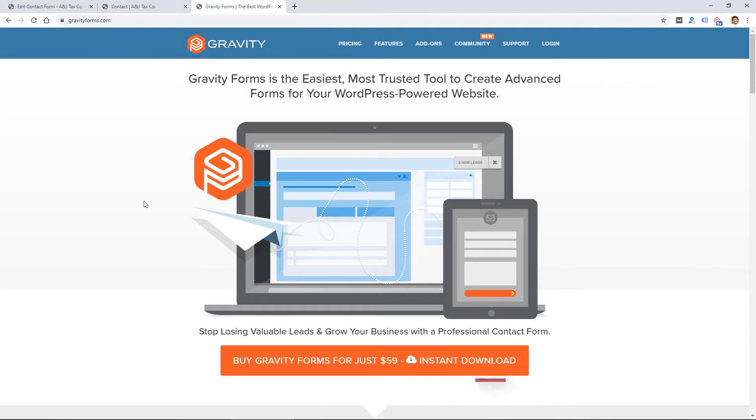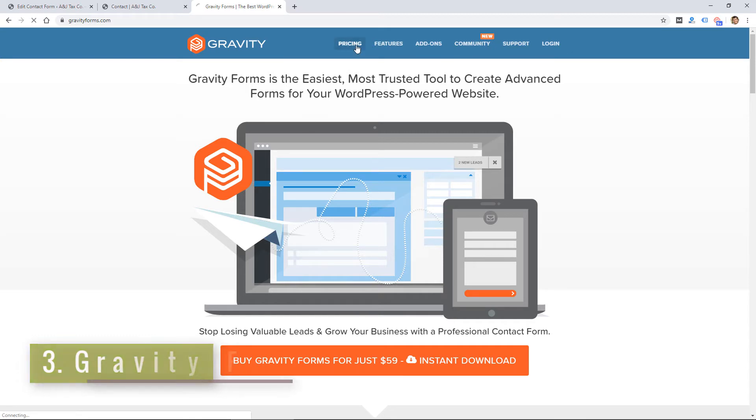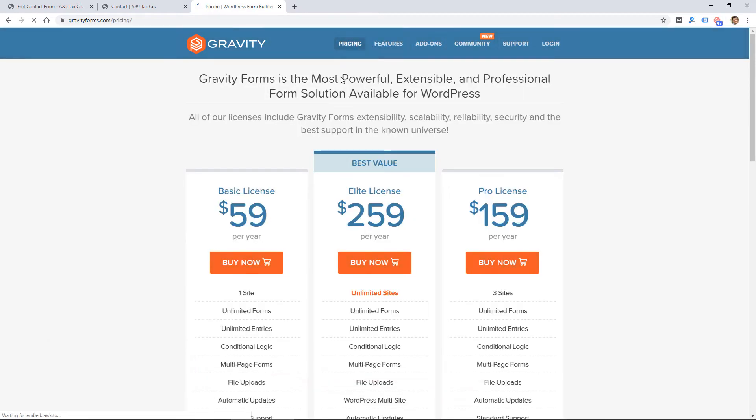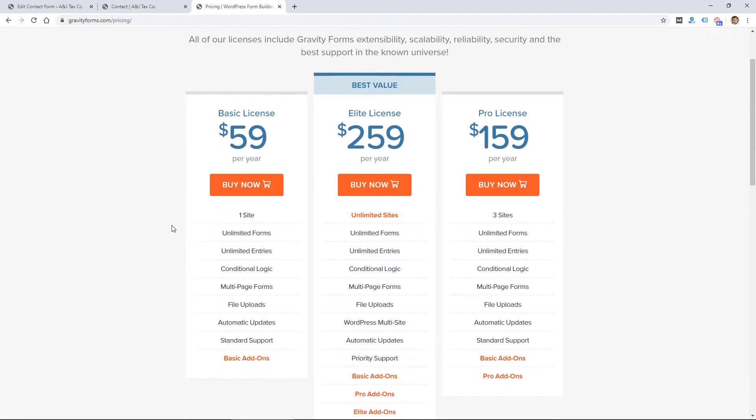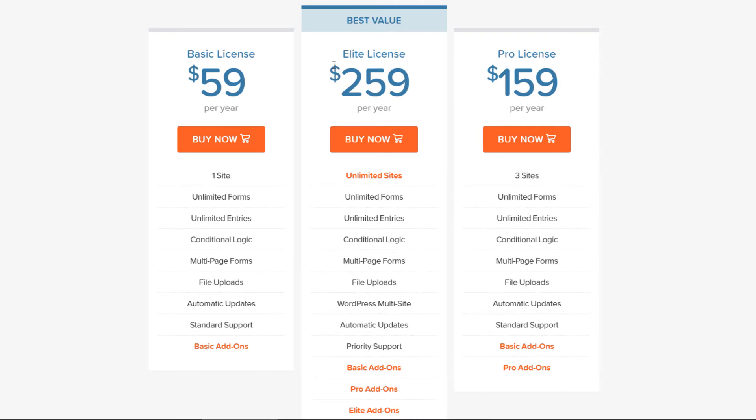So the last option I want to mention is Gravity Forms, and it's a plugin similar to Contact Form 7, but it has a lot more features and it's actually not free. So you can get a basic license for $59 per year. A lot of developers like myself do purchase like an elite license so you can put it on unlimited sites.